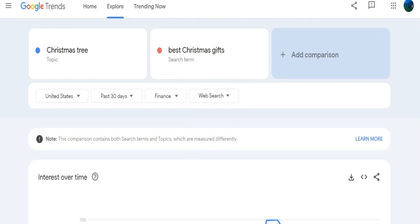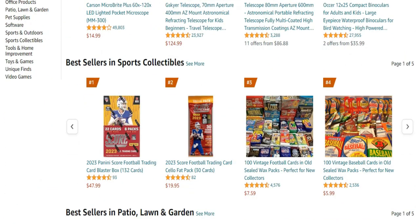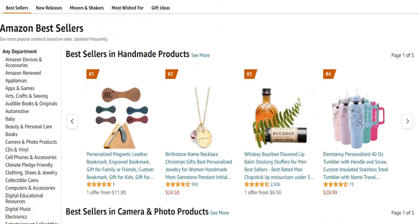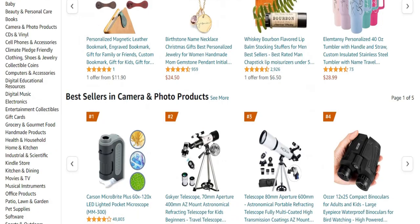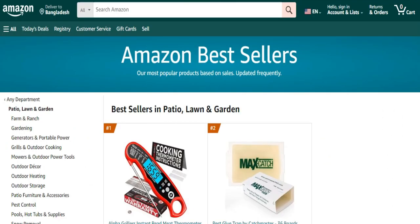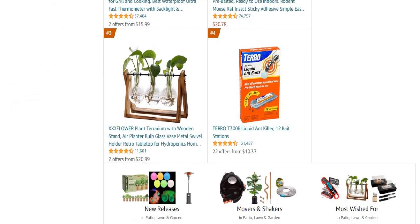Let's explore how to find related products for your dropshipping niche. Amazon's best product pages are frequently updated, showcasing top sellers in various categories such as handmade items, camera and photo products, and sports collectibles. Today, we'll explore the best sellers in patio, lawn, and garden options. Using Google Trends, you can identify popular dropshipping products — for example, consider these top four products: Alpha Grillers Instant, Pest Glue Trap, 30th Flower Plant, and Taro Tee Bee Liquid Ant Killer.